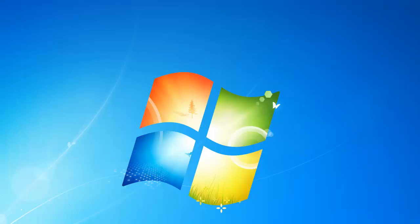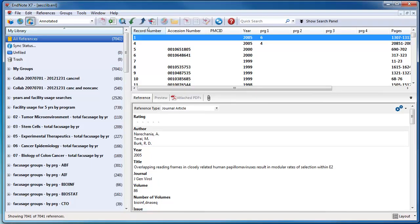In order to save a library in EndNote X7 as a compressed file, first start EndNote. Once the library comes up, make sure the first reference is highlighted.